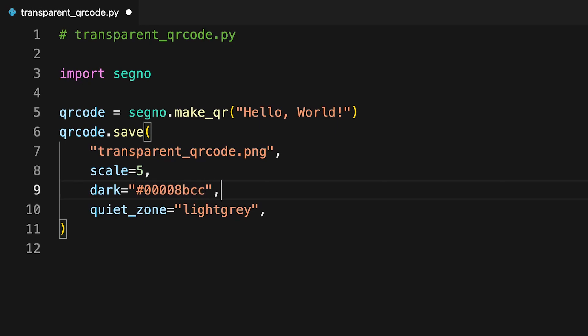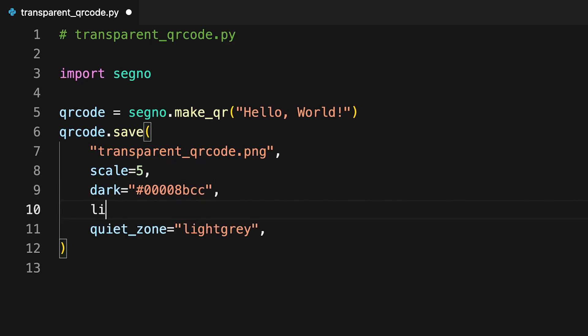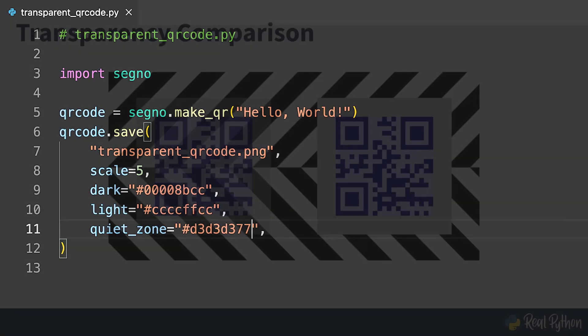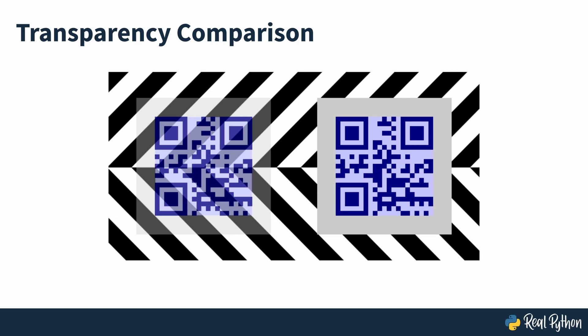The quiet zone is set to the hexadecimal equivalent of light gray but with a more transparent value of 77. This may not be apparent on a plain background, but you can see it when placed over a background on screen with the non-transparent version for comparison.